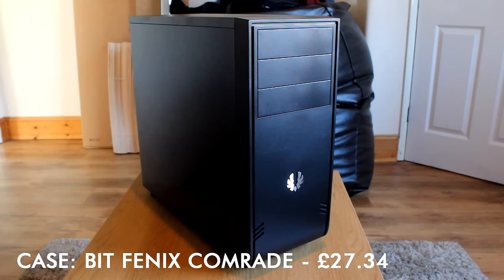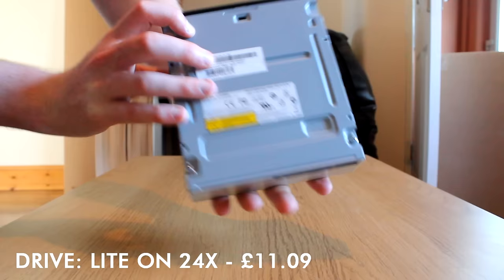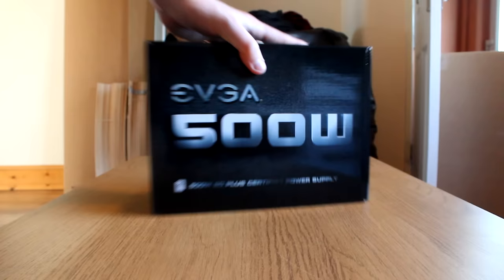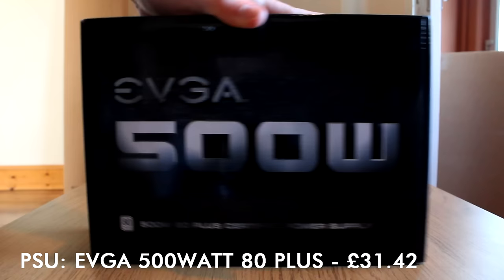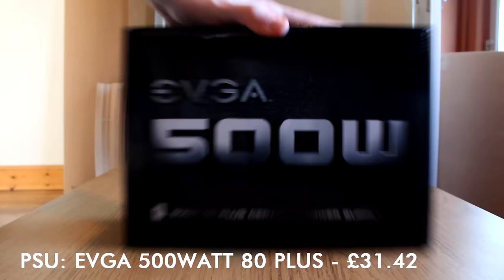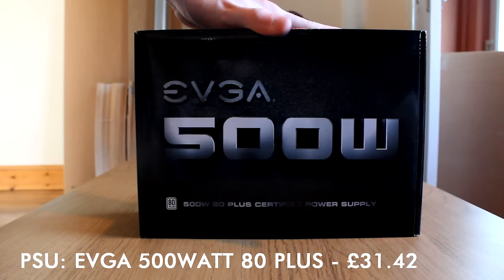The DVD drive: Lite-On 24x, cheap and cheerful, does the job - £11.09. The power supply, very important component - I decided to go with the EVGA 500 watt 80 Plus power supply. A good reliable brand, 500 watts is plenty of power for this system even when we're at full load, and this power supply has all the connections we need for hard drives, graphics cards, motherboards, etc. - £31.42.